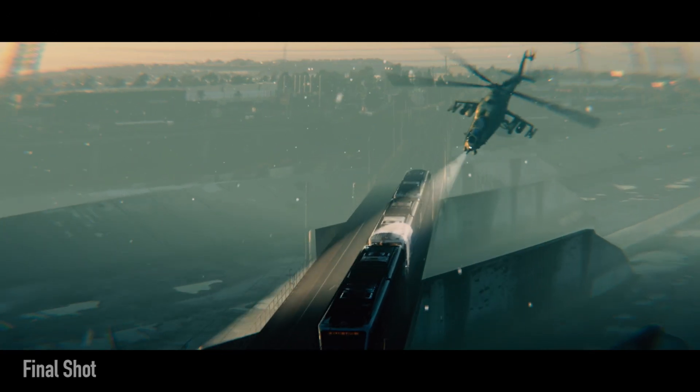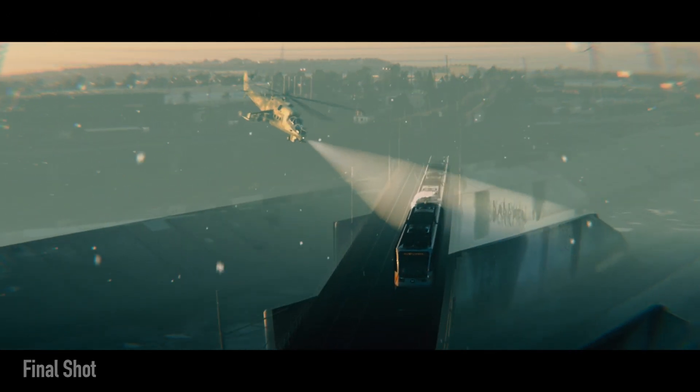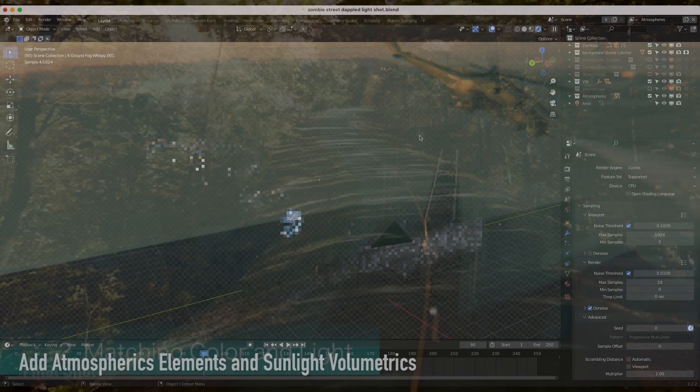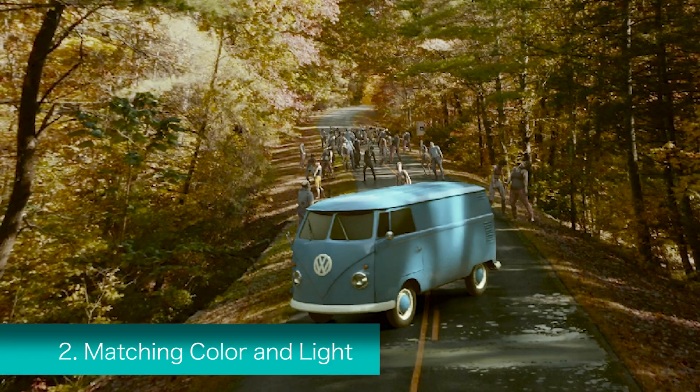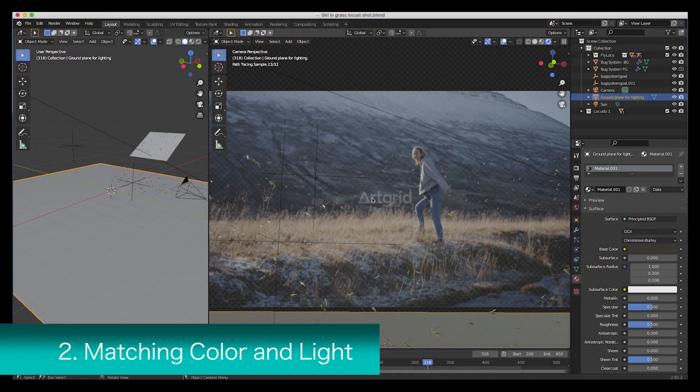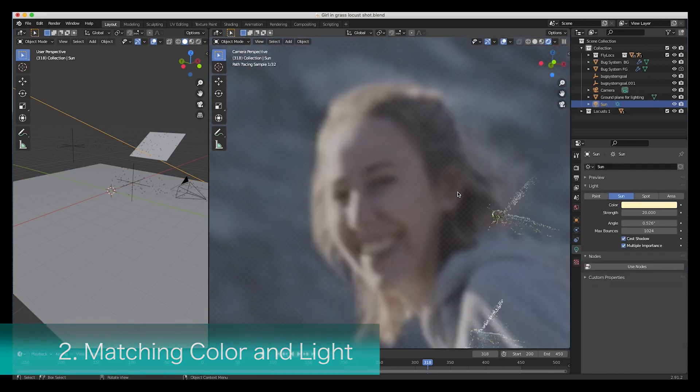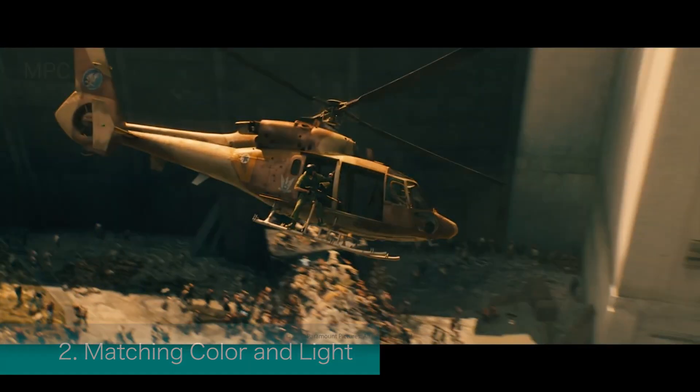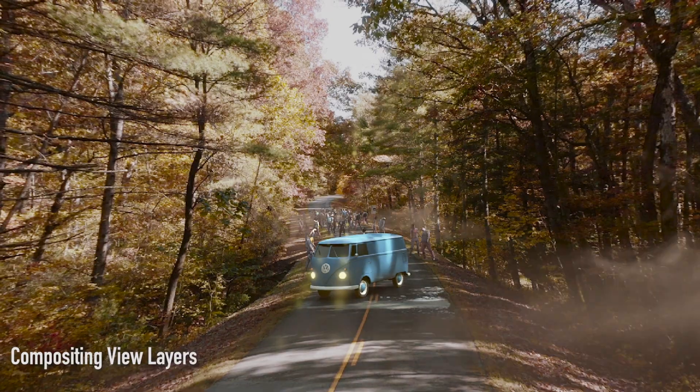The second visual effects tip is one I've mentioned before many times on this channel and that is that you should understand the basics of color and light. Visual effects involves blending elements together seamlessly and understanding color and light is crucial for achieving realistic results, especially when you're adding a CG element to a live action shot.